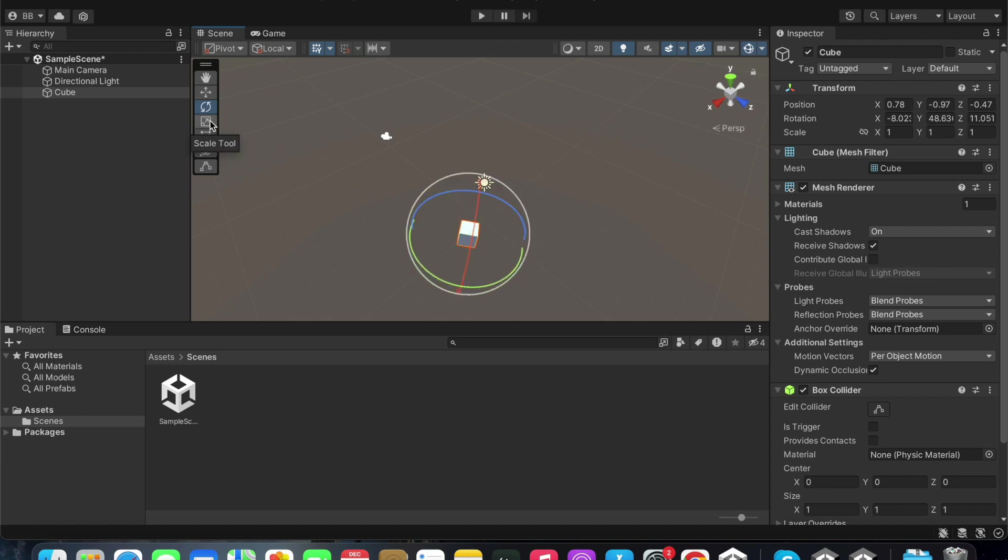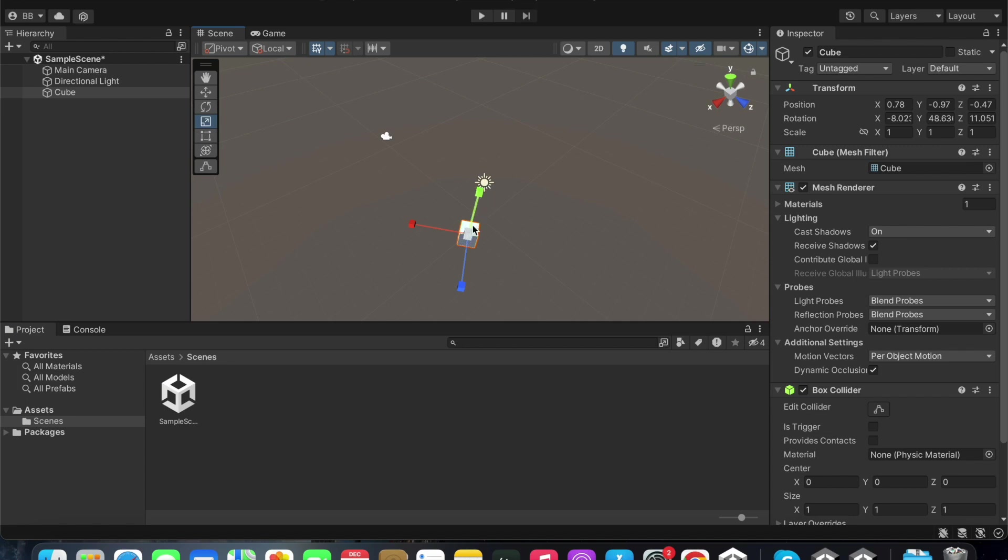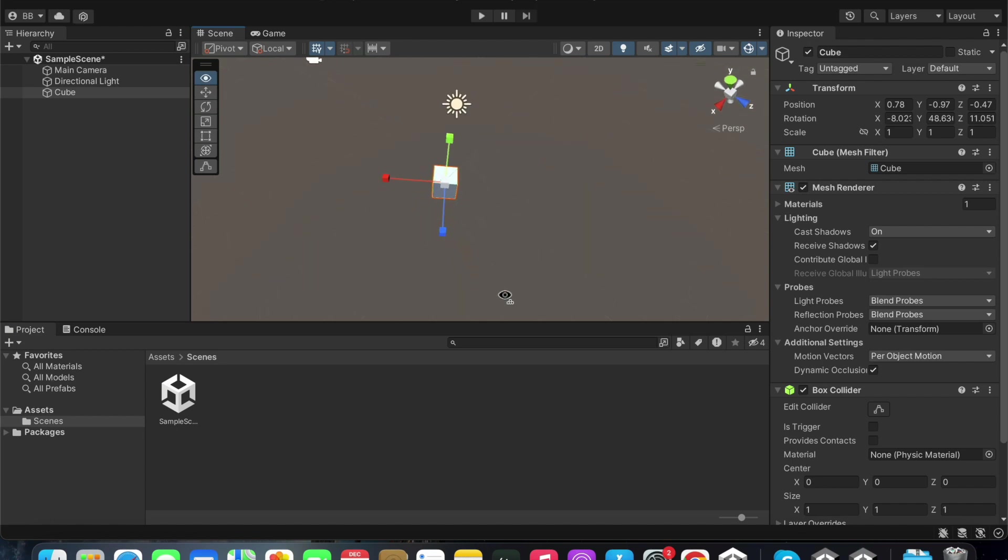We also have the scale tool here. When you select the scale tool, you will be able to see three handles on your selected game object. I will zoom in for you to be able to see better.